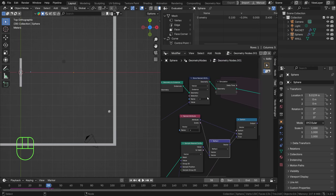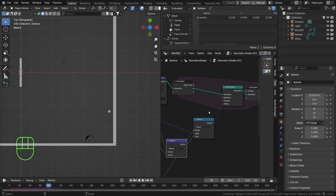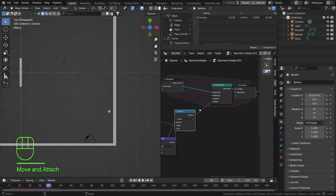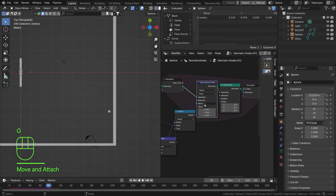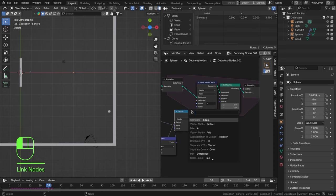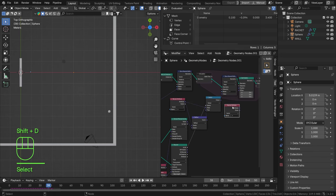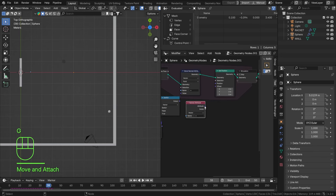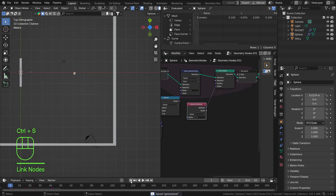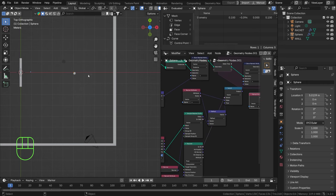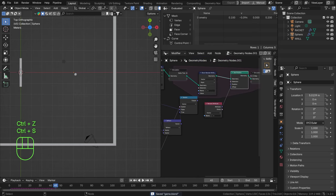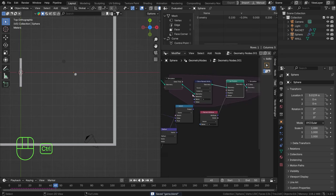The reason it keeps bouncing is we're only storing 'v' outside the simulation. We need to store it inside too. So add another Store Named Attribute inside the simulation — named 'v', type Vector — and feed the Switch output into it. Then use 'v' to drive the Set Position offset. Now 'v' starts as our initial velocity and gets updated each frame to either continue in the same direction or reflect. Make sure to set this on an instance since we're using an instance. Play it and you can see it's now bouncing around correctly.